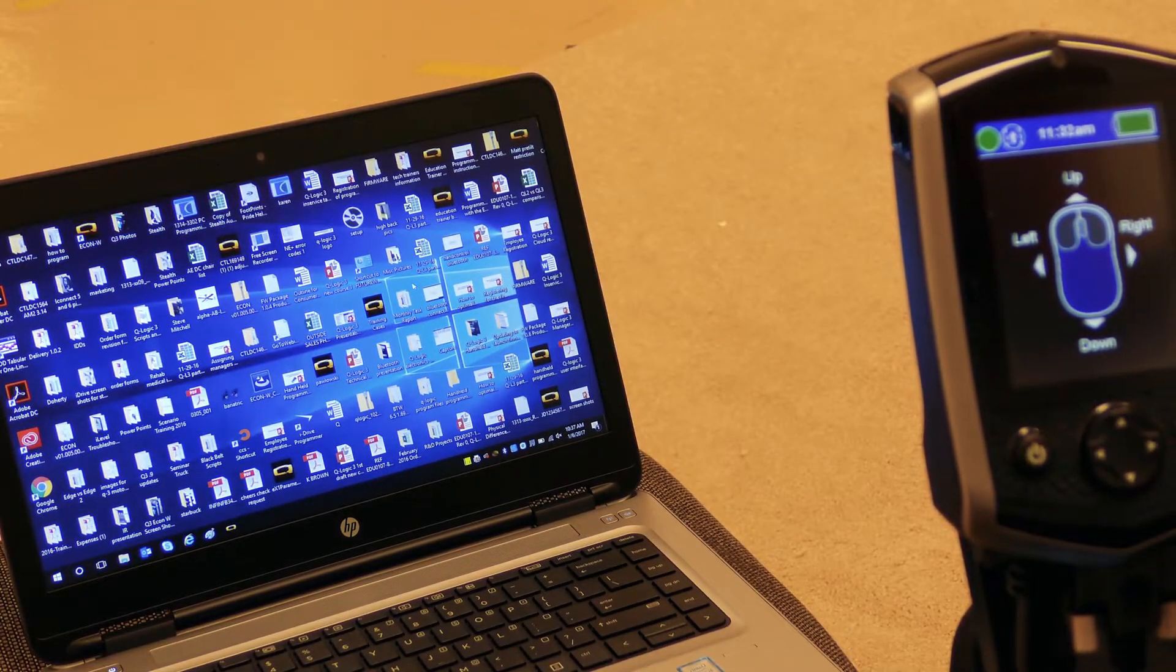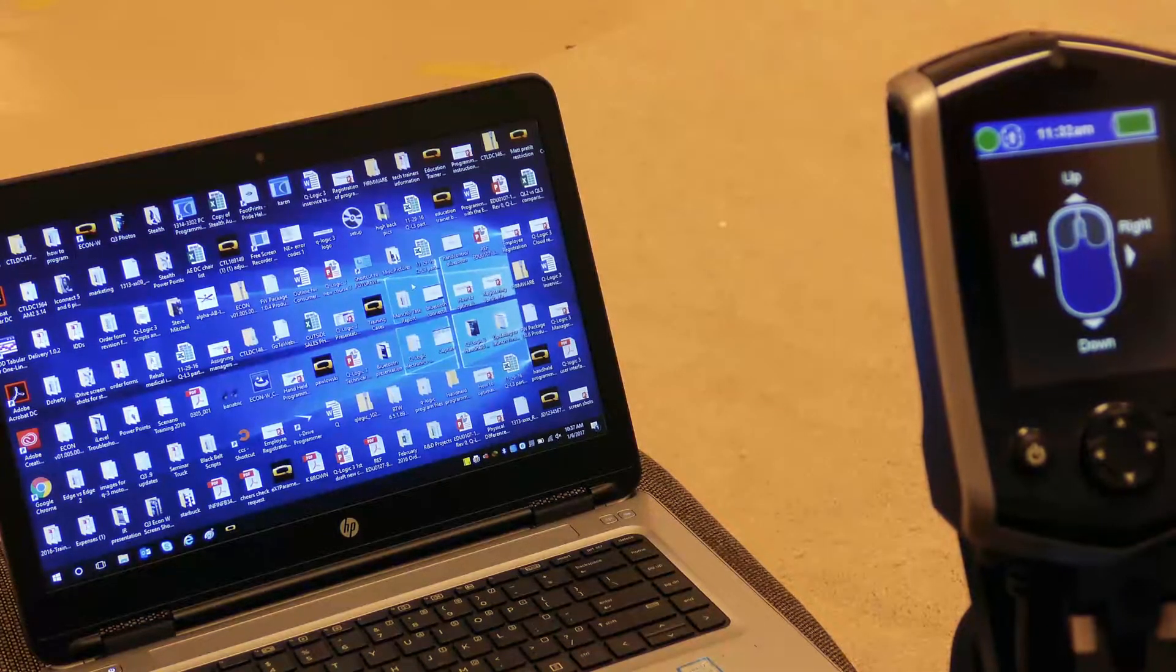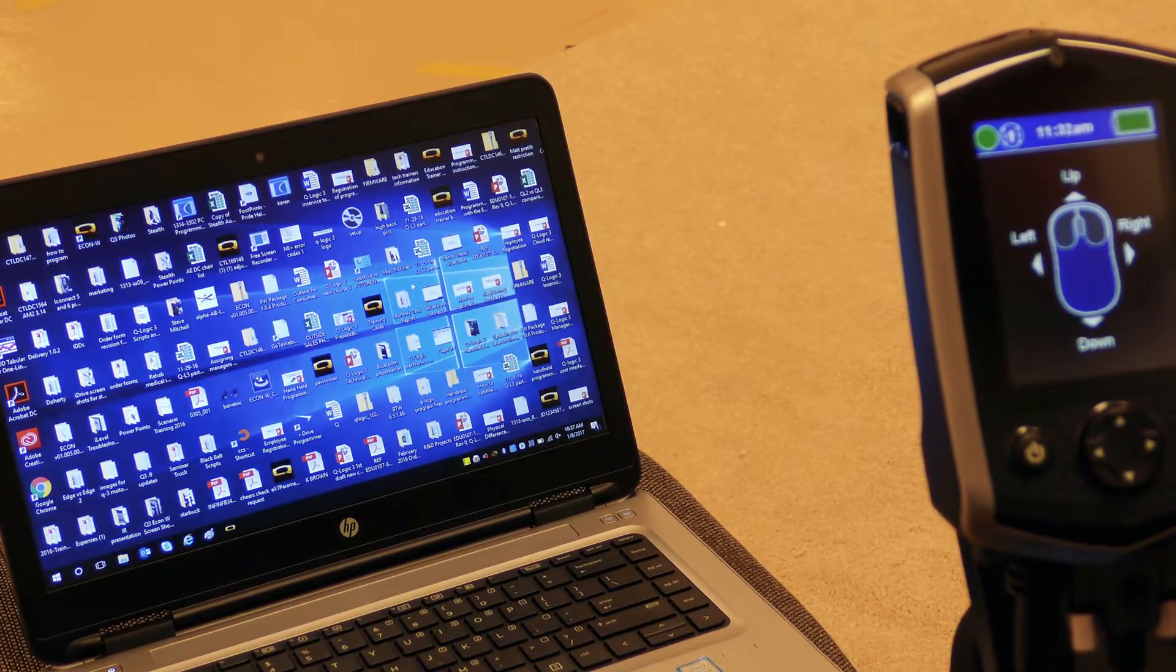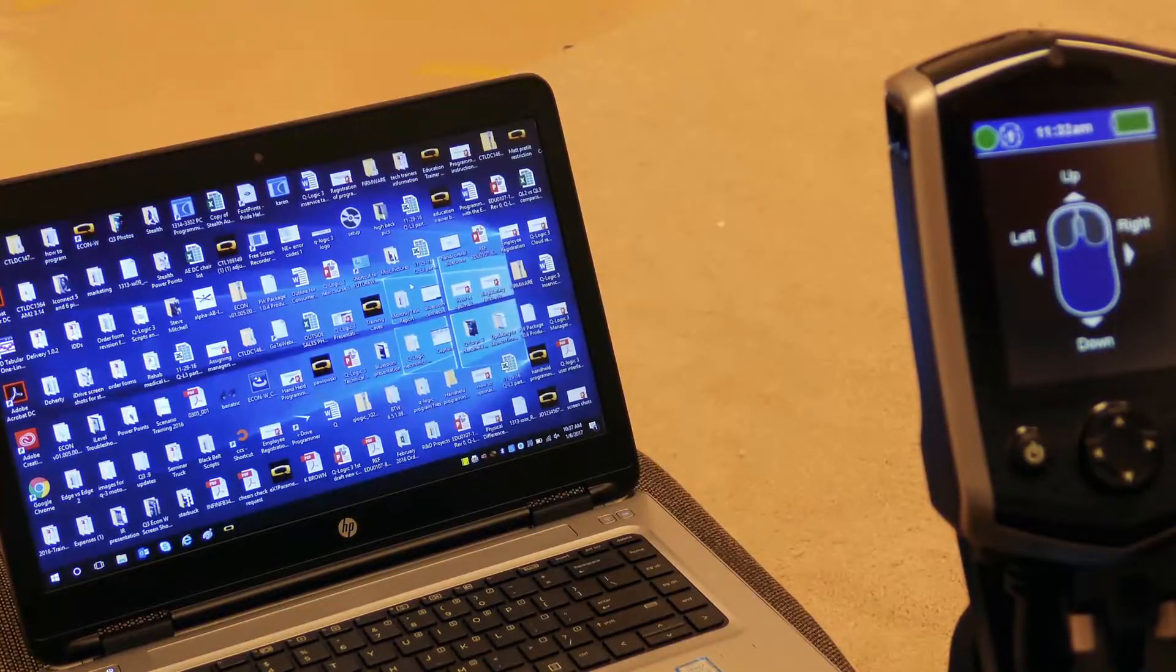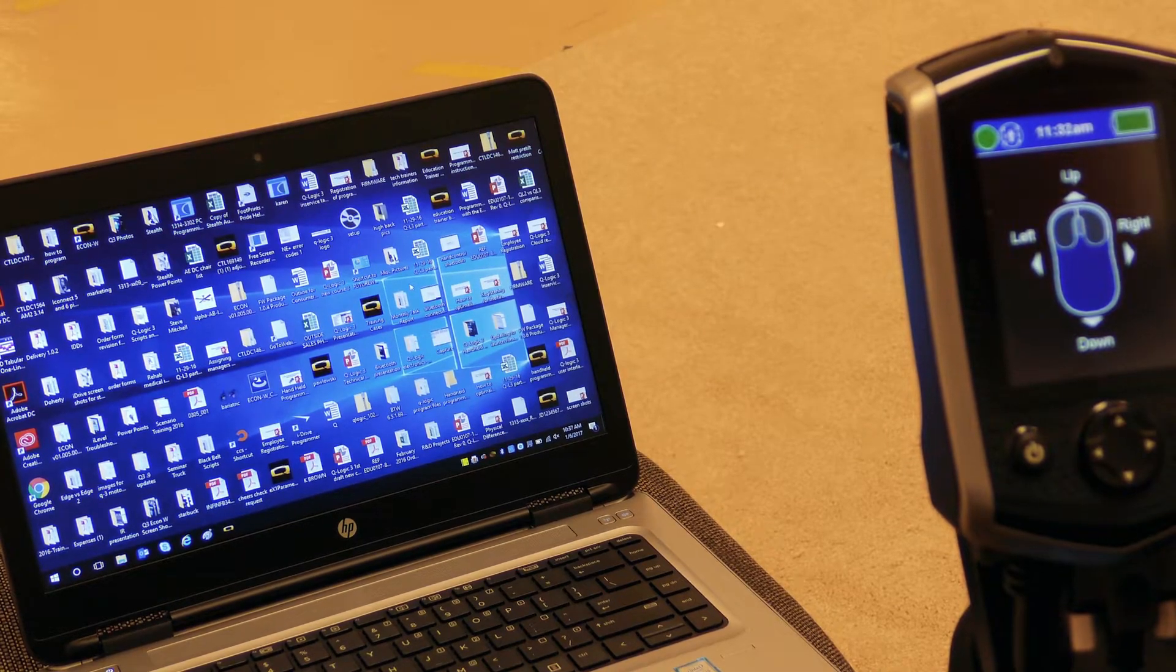So it's very easy and seamless to switch between devices now to make it very user friendly for the individual using the power wheelchair.